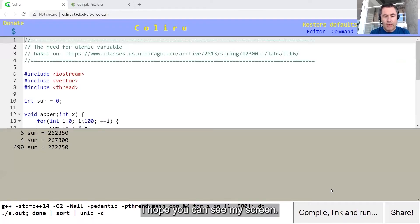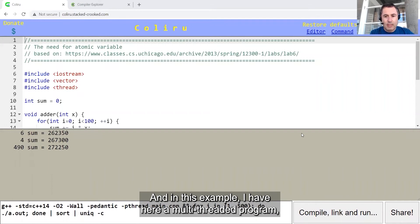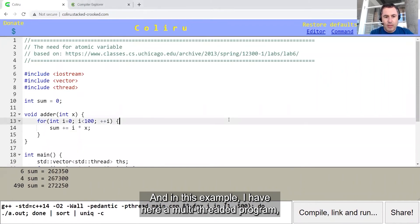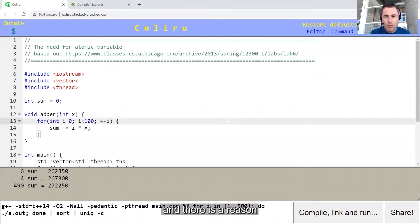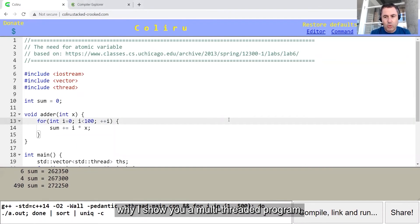I hope you can see my screen, and in this example I have here a multi-threaded program, and there is a reason why I show you a multi-threaded program.